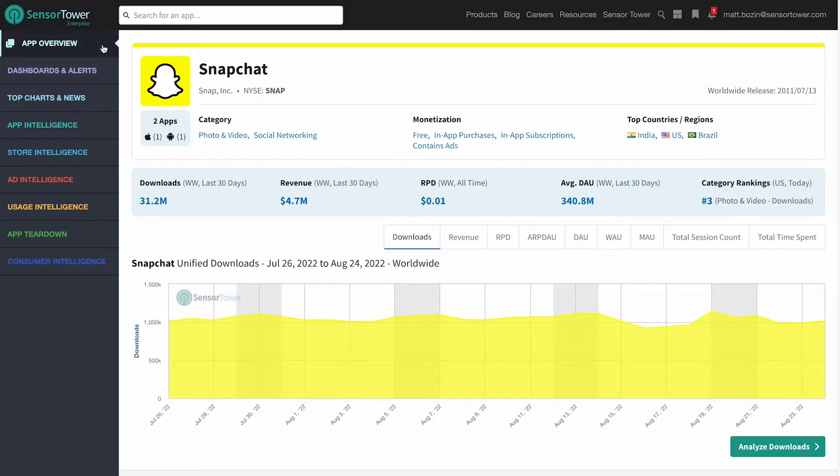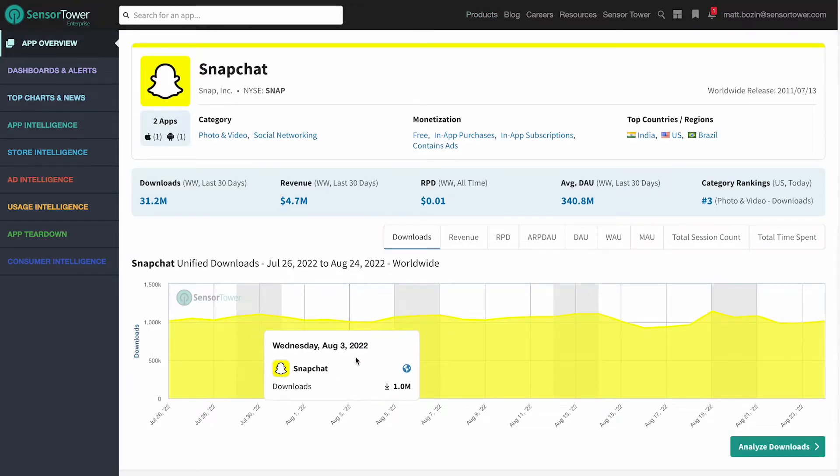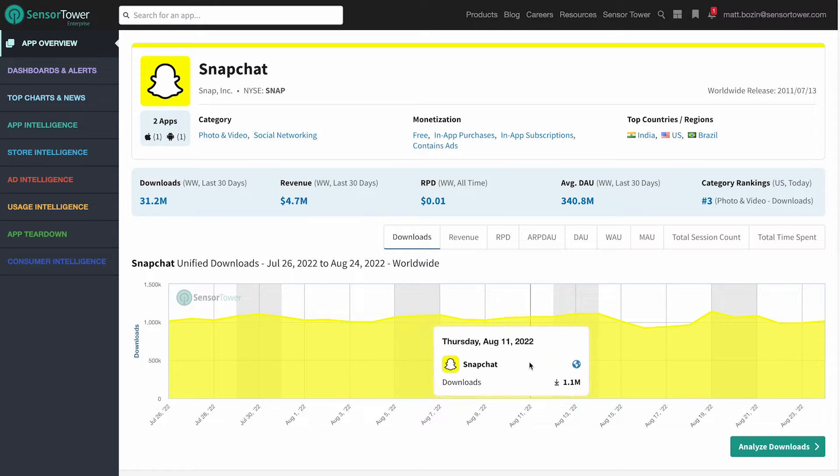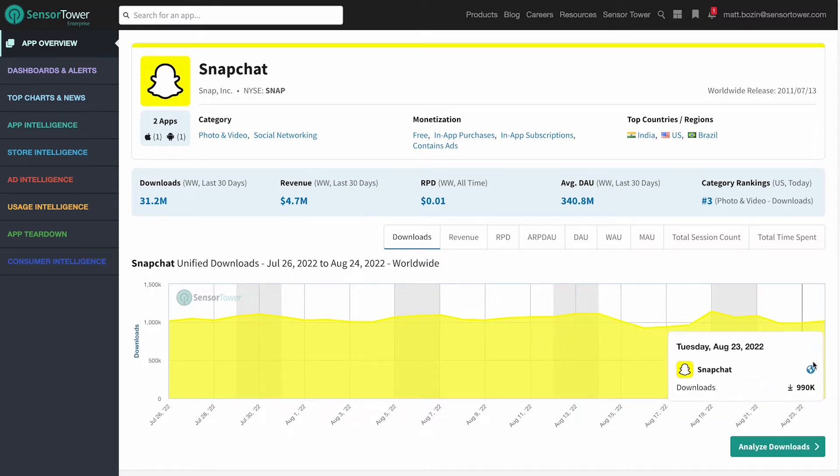Let's take the Snapchat app. At the top of the page, you can view notable stats for the unified Snapchat app, which combines performance on iOS and Android into a singular view.